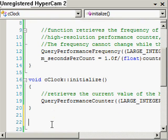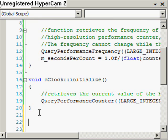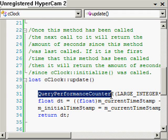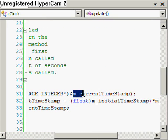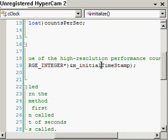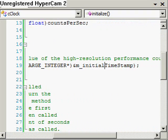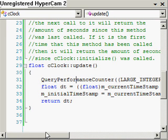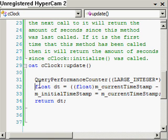The final method — and really the main thing we're going to use this class for — is the Update method. First, we capture another timestamp by calling QueryPerformanceCounter again, this time hooking it up with the current timestamp member variable. So we have two timestamps: the initial one from Initialize and the current one from Update, and we calculate the difference in counts between the two.